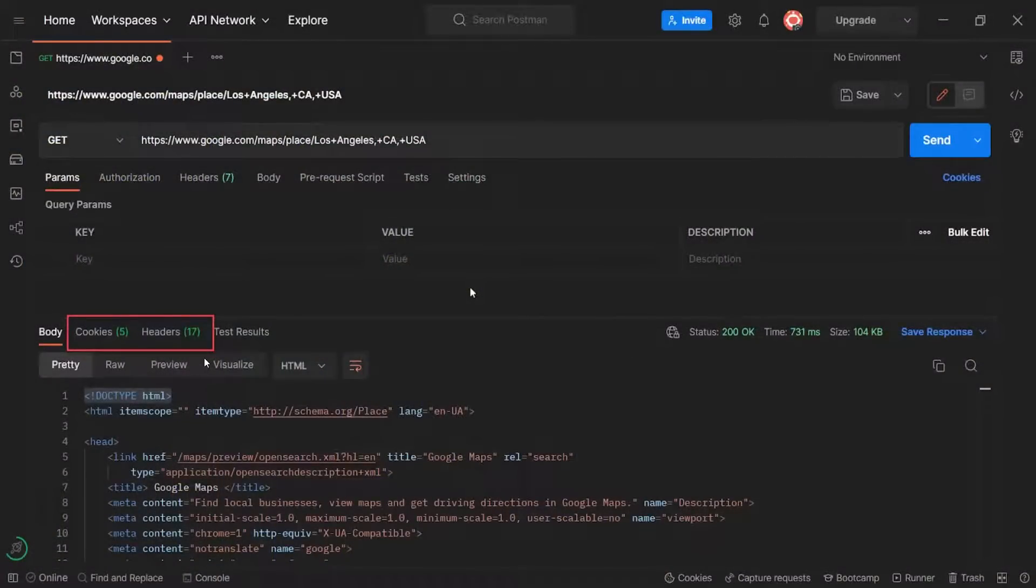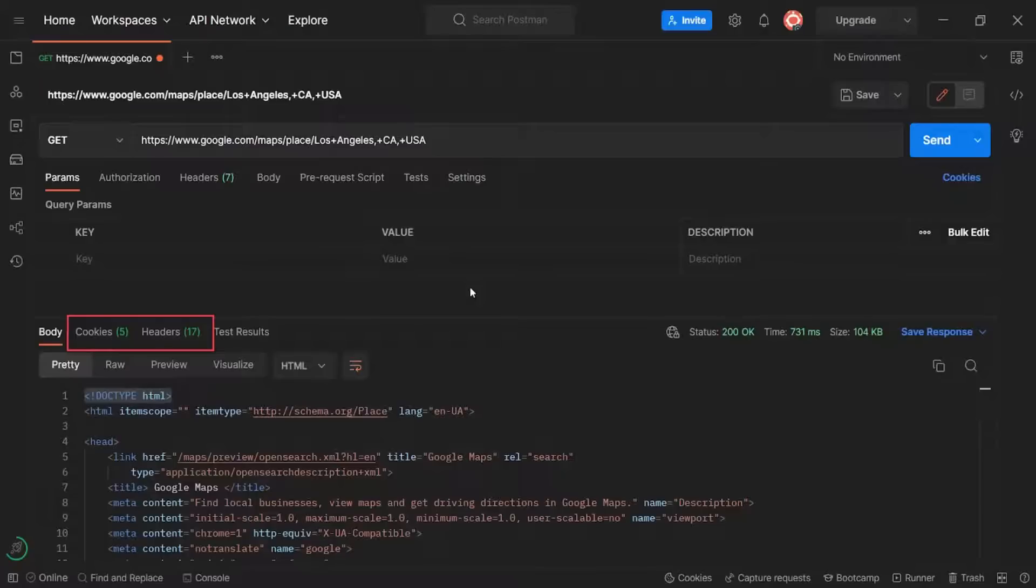In the next video, we are going to summarize what we have learned about the HTTP request-response flow. See you there.